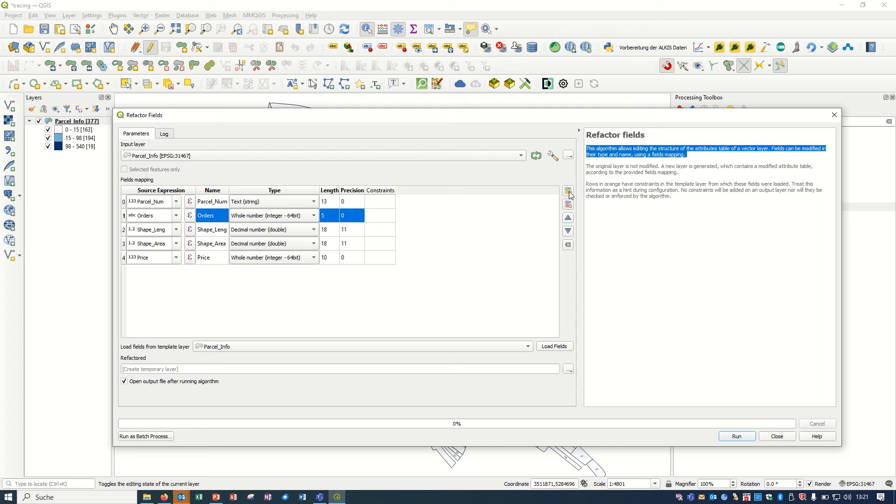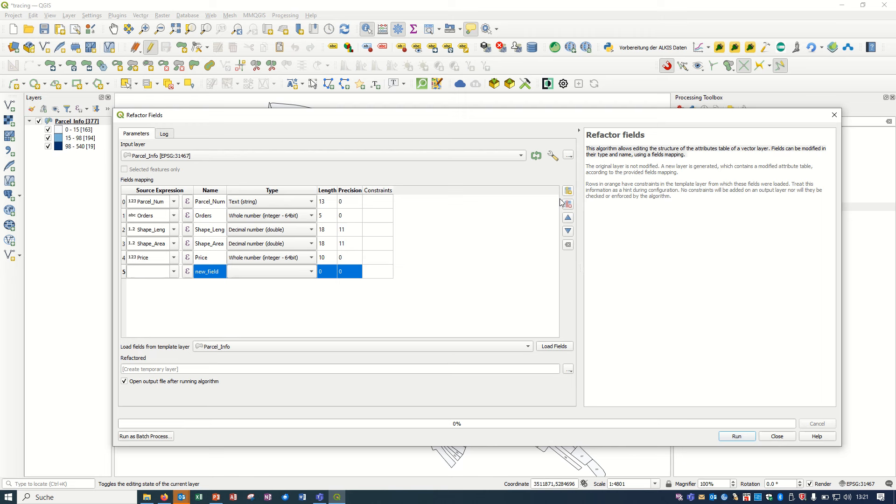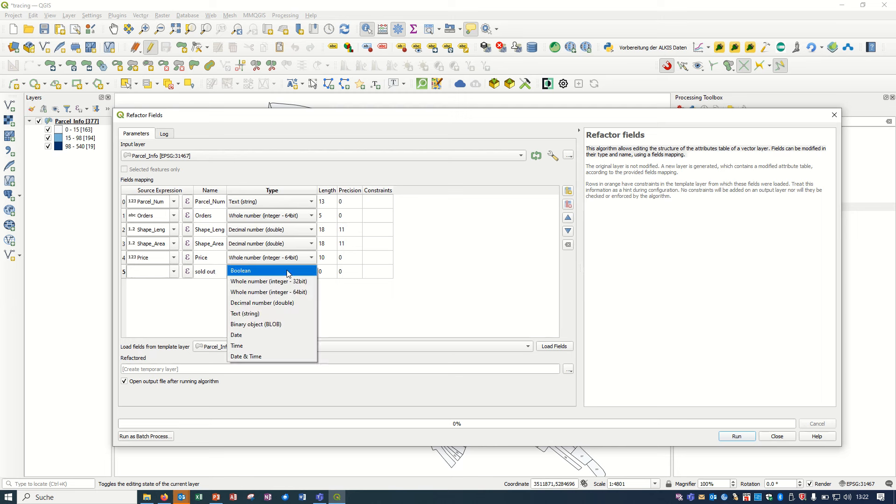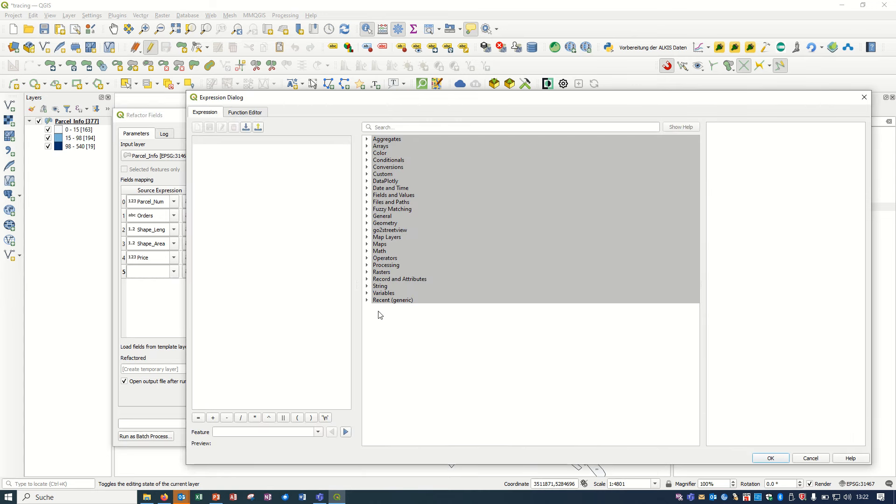You have this option to add a new field even here. Let's try it. I would like to consider it as 'sold out', for example, if this parcel is sold out. I'll add it as boolean here.